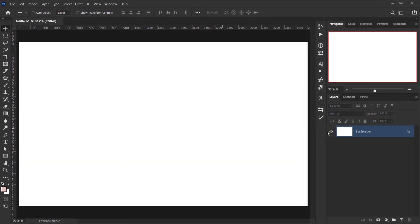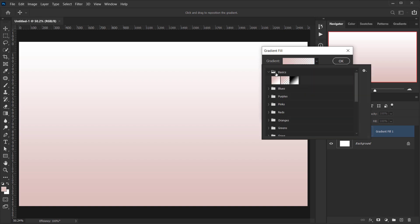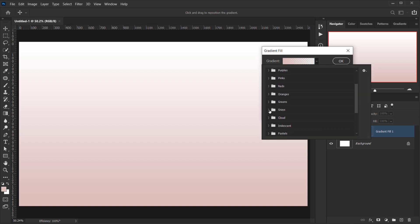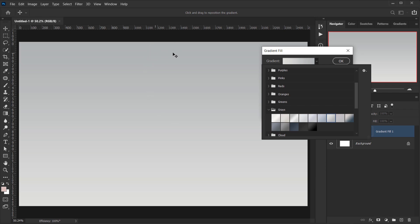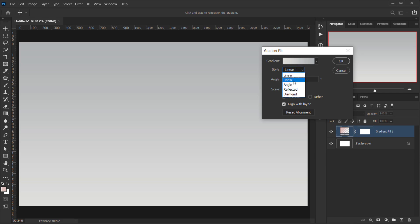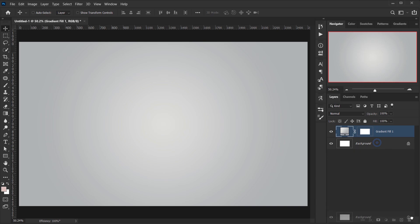Now I want to add a gradient, so go to Adjustments and choose Gradient. I'll open the gradients, go with the gray folder, and choose something with a little dark and soft gray. I'll change the style to Radial, set the scale to around 150, and then delete these extra color stops.